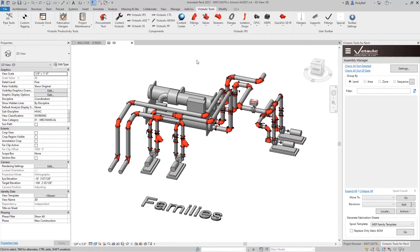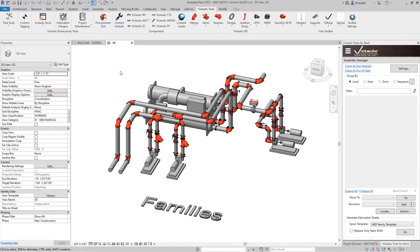Today I want to talk about the components ribbon. This is the right hand side of the Victaulic Tools tab that's available after you install Victaulic Tools for Revit. Up in this area, each of our product lines will be represented by different ribbons. You'll see the Victaulic IPS line is typically open by default.